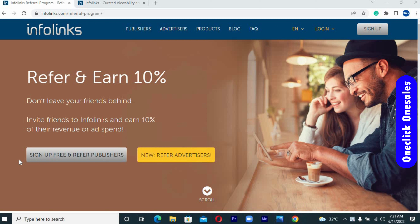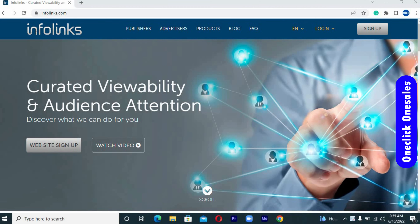This website showing up on your screen right now is known as the Infolinks affiliate program. Let me take a moment to educate you on what Infolinks is all about before we get into the affiliate program, because this will help to give you a marketing insight of what your target audience should look like. Infolinks is a global advertising platform offering ad solutions for both publishers and advertisers.